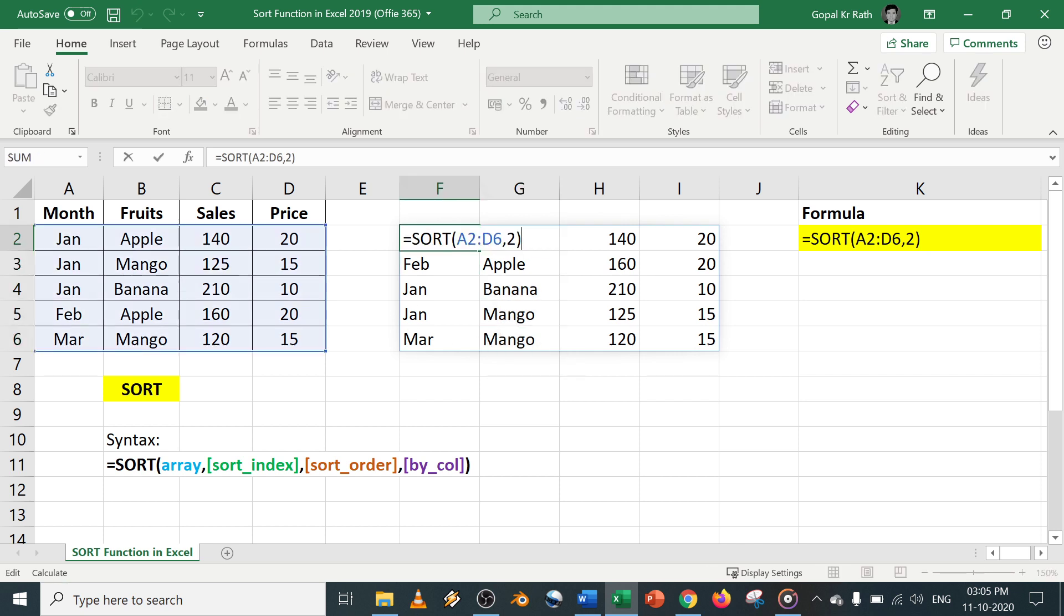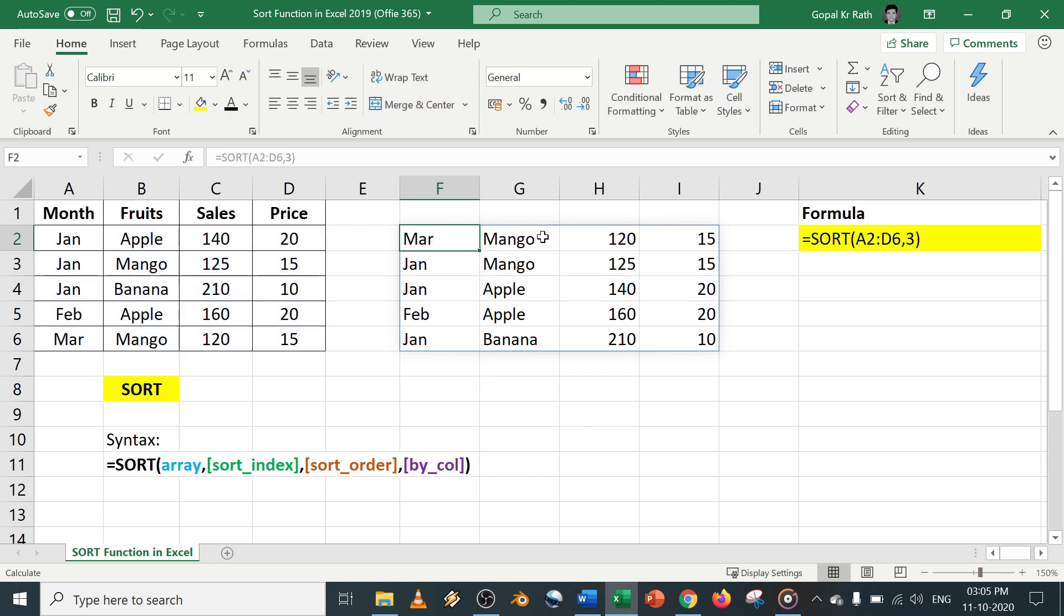Similarly, if you want to sort by third column, give 3 and enter. Now you can see here in third column, it is sorted but it is in ascending order.